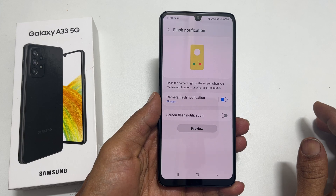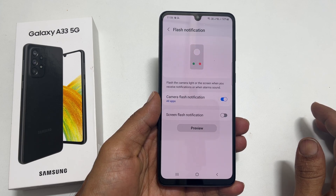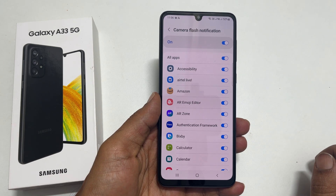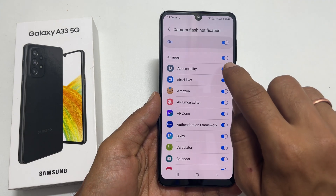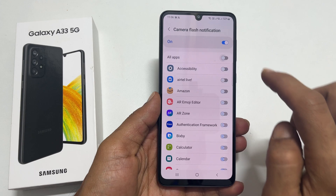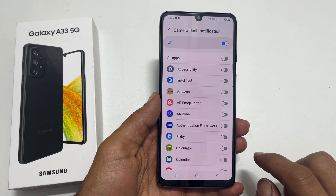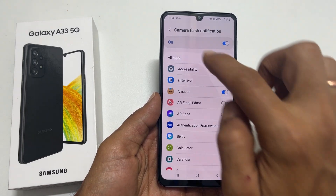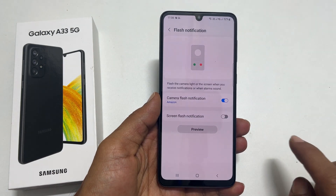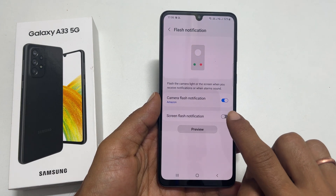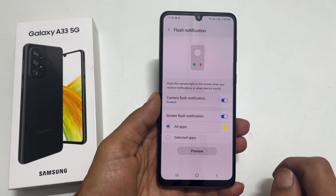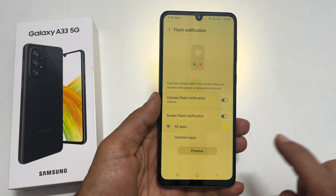You can customize the LED flashlight alert for apps by tapping on Camera Flash Notification. Here, you can choose all apps or select only the apps you want. Similarly, you can customize the Screen Flash Notification by tapping All or Selected Apps. Here is the preview of the screen flash notification.